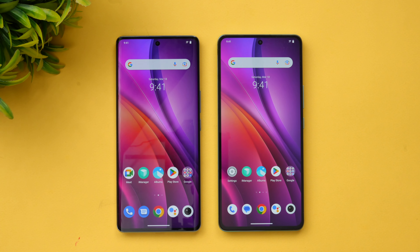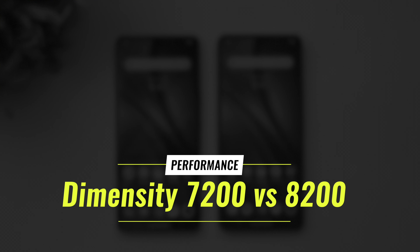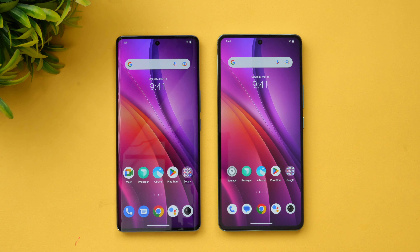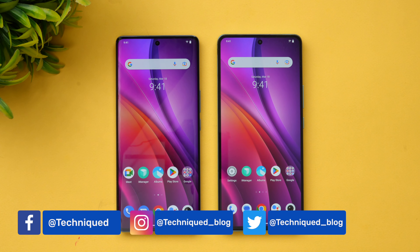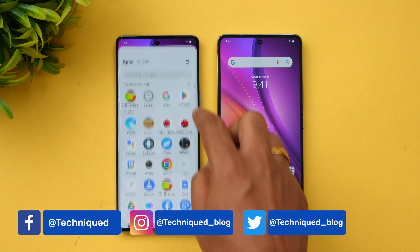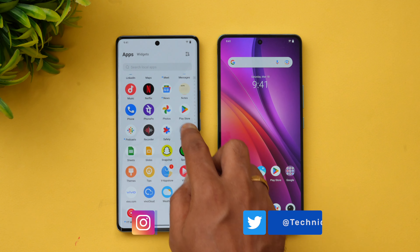Hello friends, welcome to Technique. This is Normal here, and in this video we'll be doing a quick performance check of two Dimensity chips: the Dimensity 7200 on the Vivo V27, and the iQOO Neo 7 with the Dimensity 8200 chip. These are two mid-range chipsets, so how much of a difference does it bring in performance? That's what we're going to talk about.